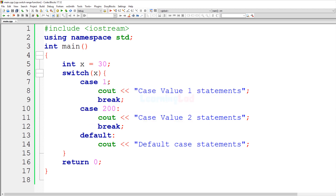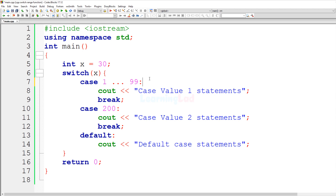For demonstration, to execute the same statements for values from 1 to 99, I write the keyword case, add a space, specify the lower value 1, then a space, three dots, a space, the upper value 99, and then add the colon and write the statements.